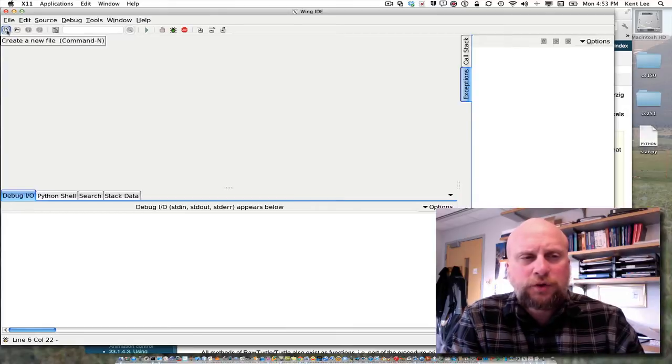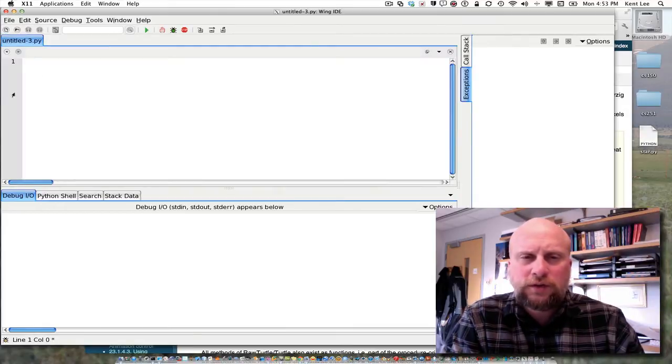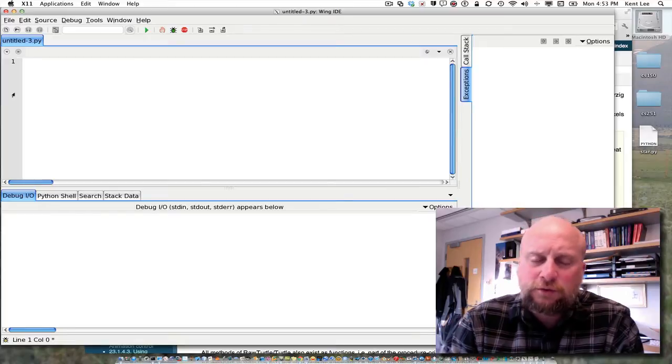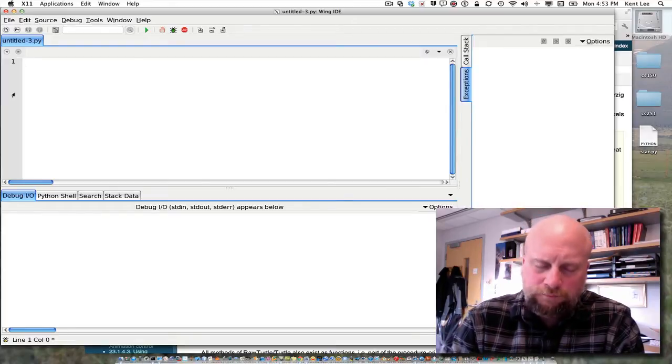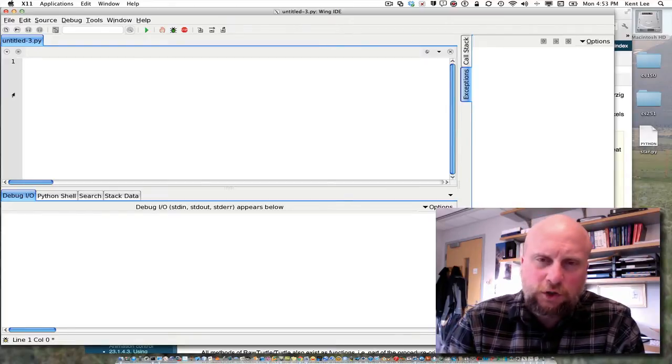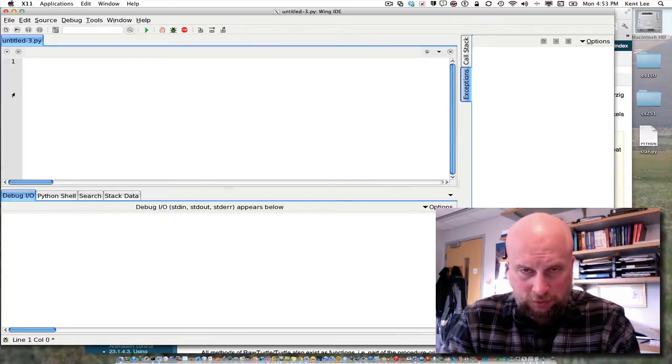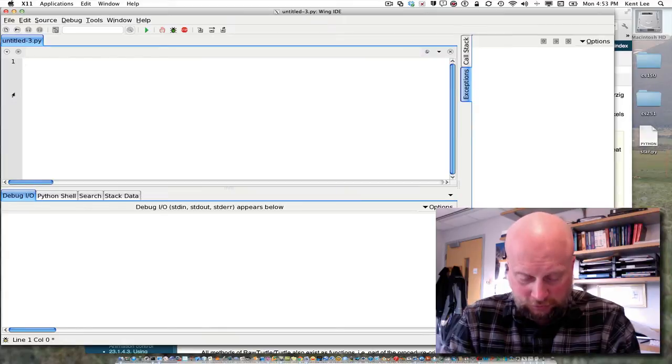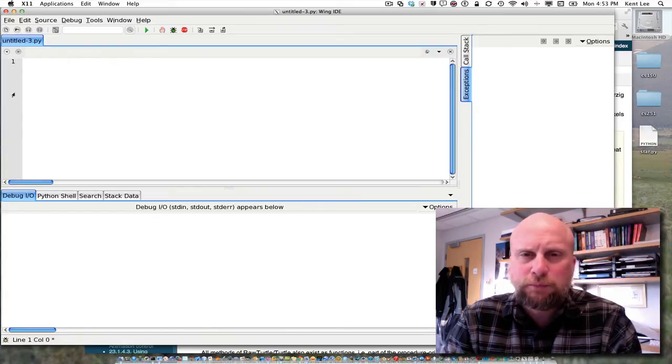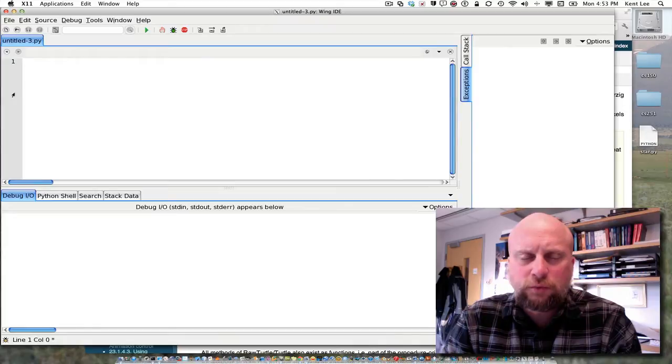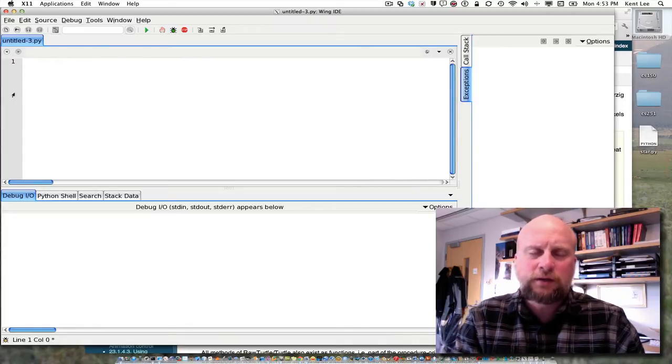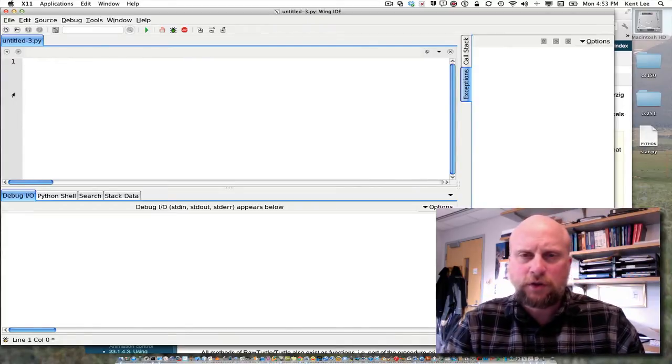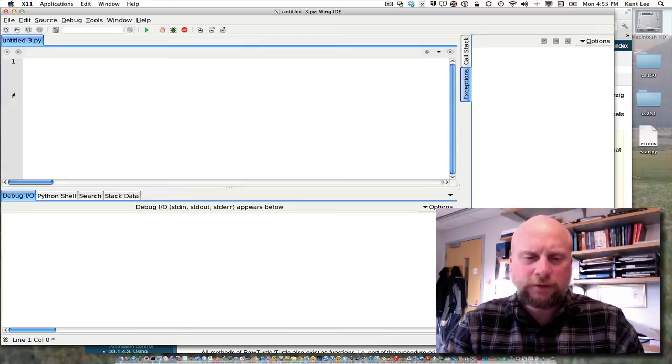In this example we're going to be looking at Turtle Graphics which went along with Logo a long time ago, another programming language, but it was so popular that it's been ported to lots of other languages as well including Python. Turtle Graphics comes along with Python.